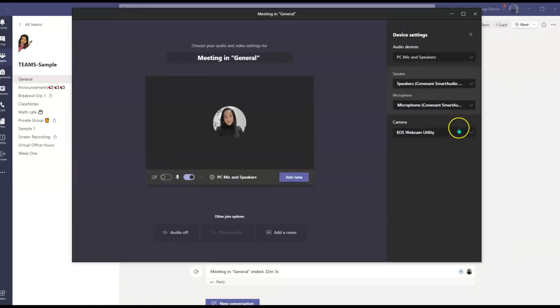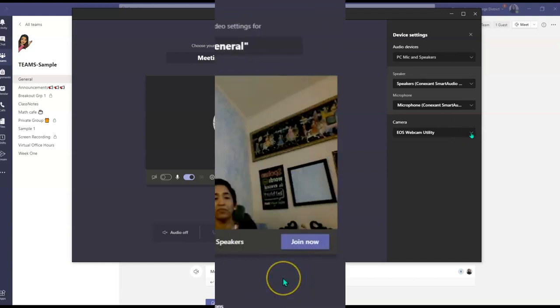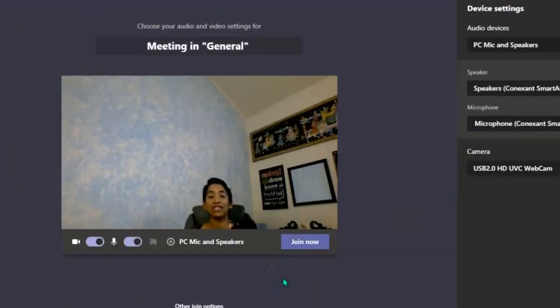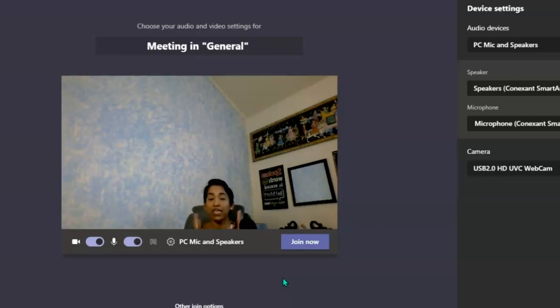And I'm going to show you how it looks with the regular webcam. As you can see, this is my regular webcam view, same lighting, nothing changed. Now let's see the EOS.